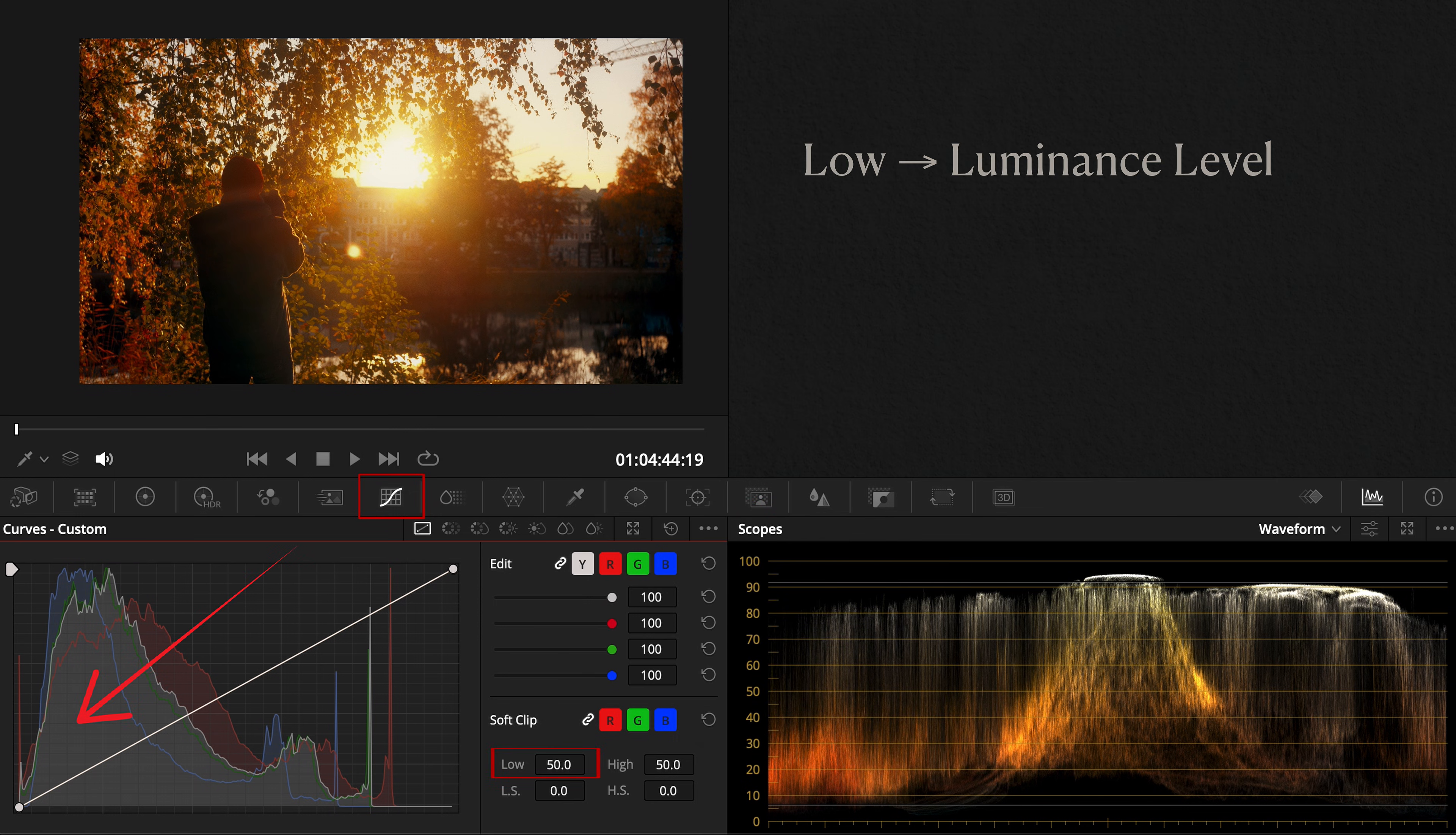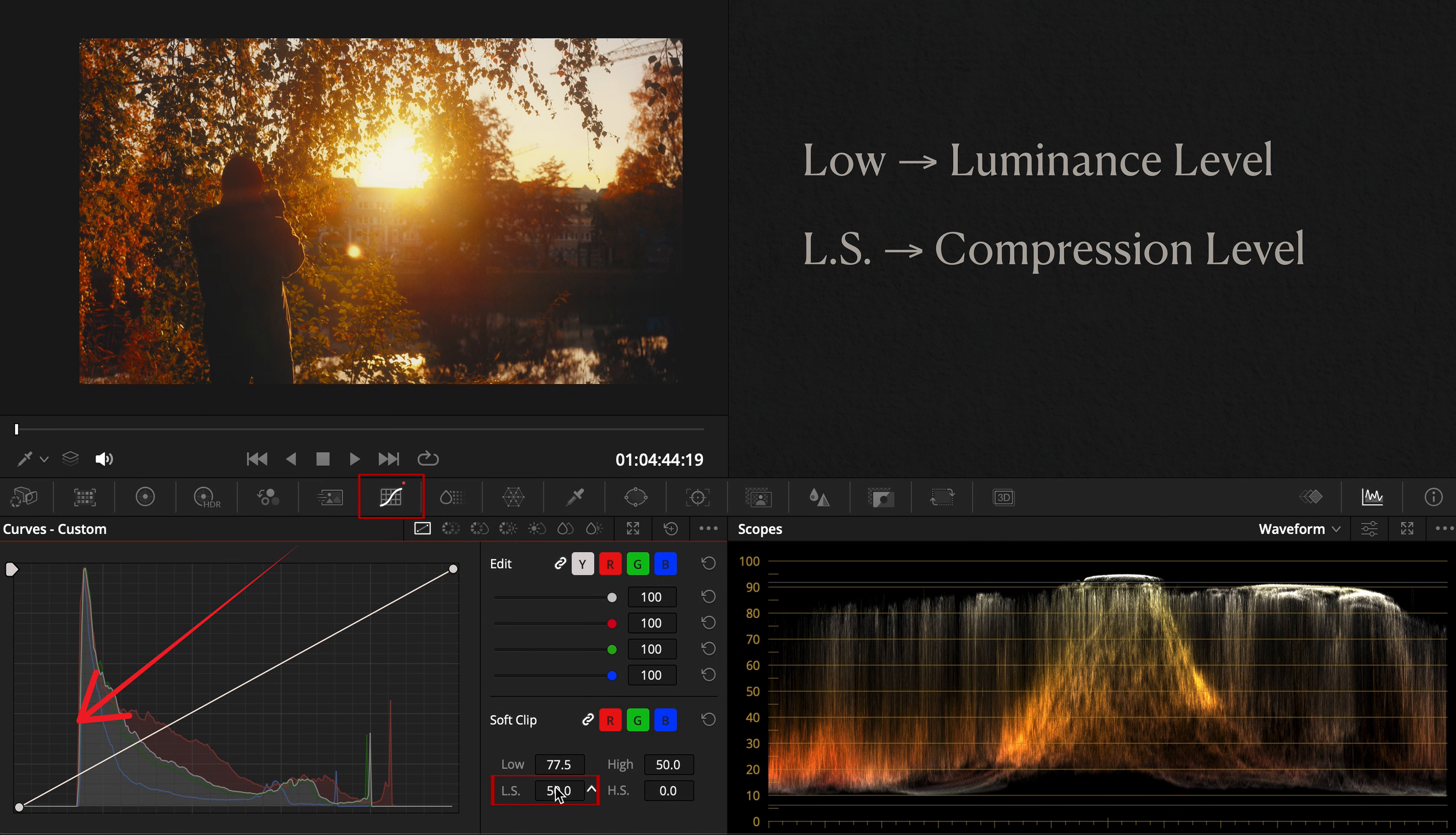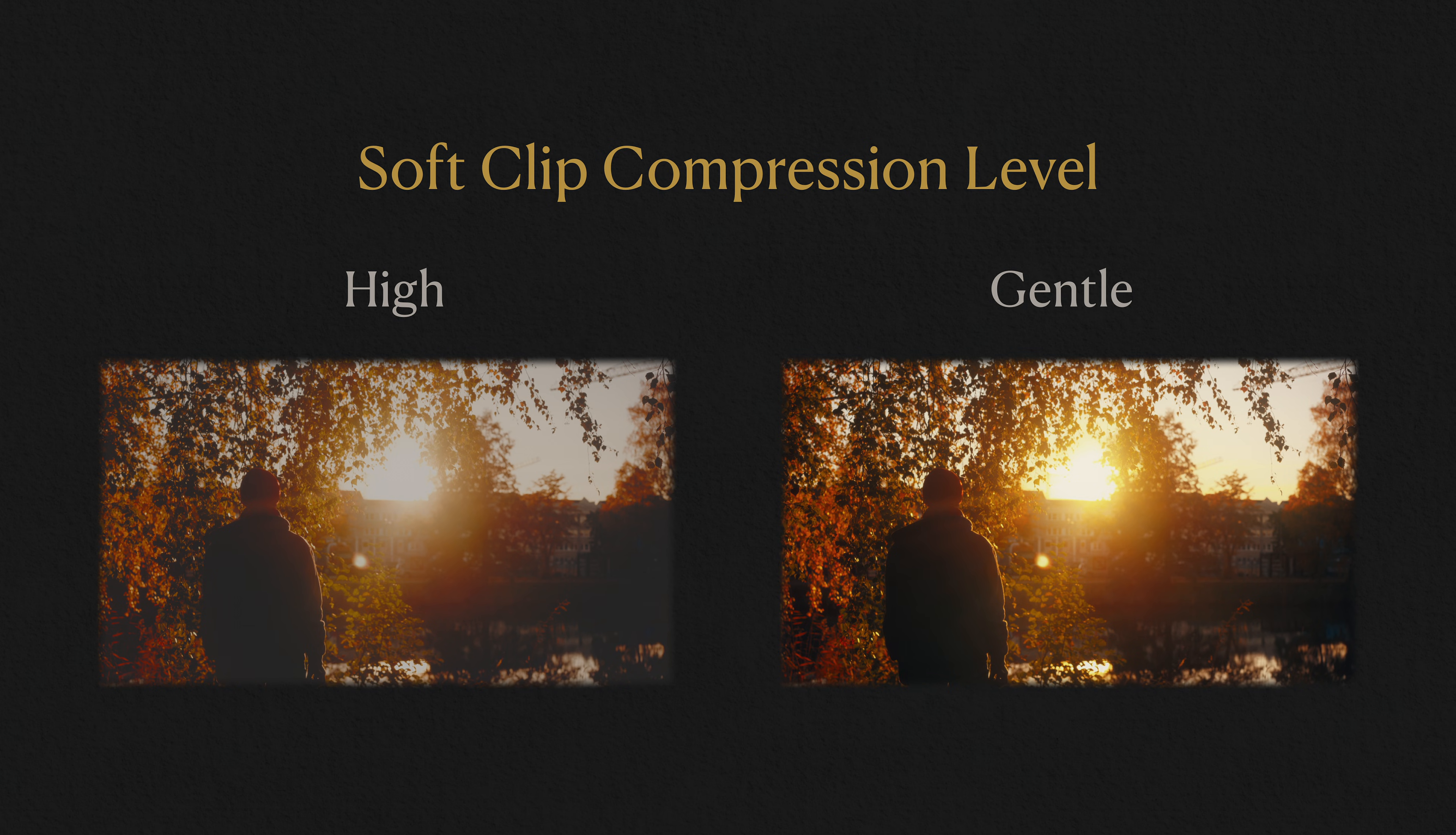Low sets the luminance level at which the shadows start to be gently compressed. Low soft controls how compressed you want the shadows to be as you move from 0 to 100, essentially making them softer and bringing back details. The same applies to high and high soft for highlights. By finessing these four controls, you can dial in anything from a faded vintage look to a clean cinematic roll-off.